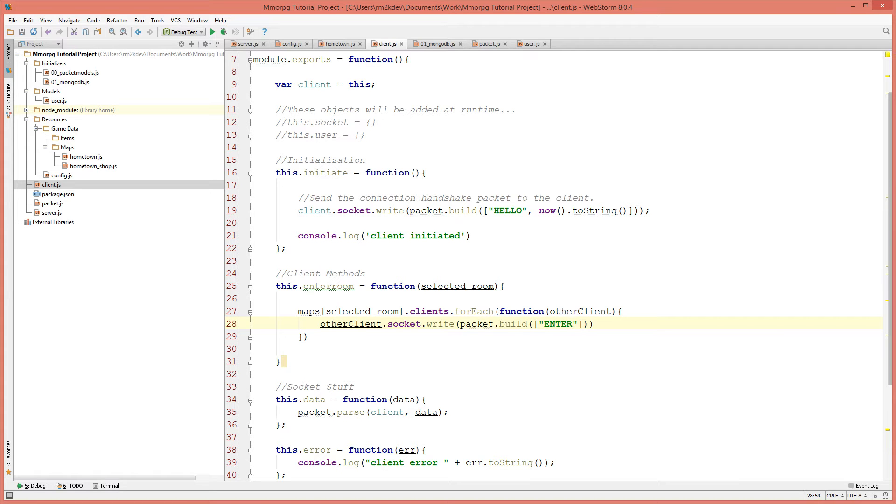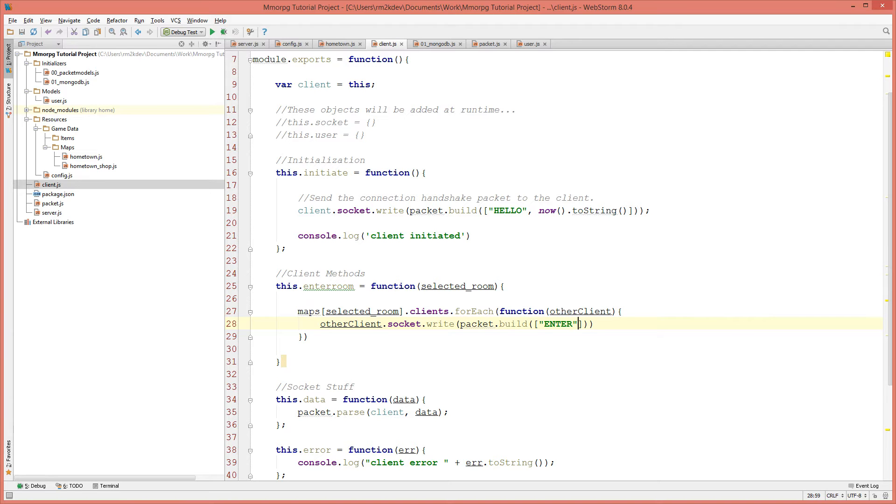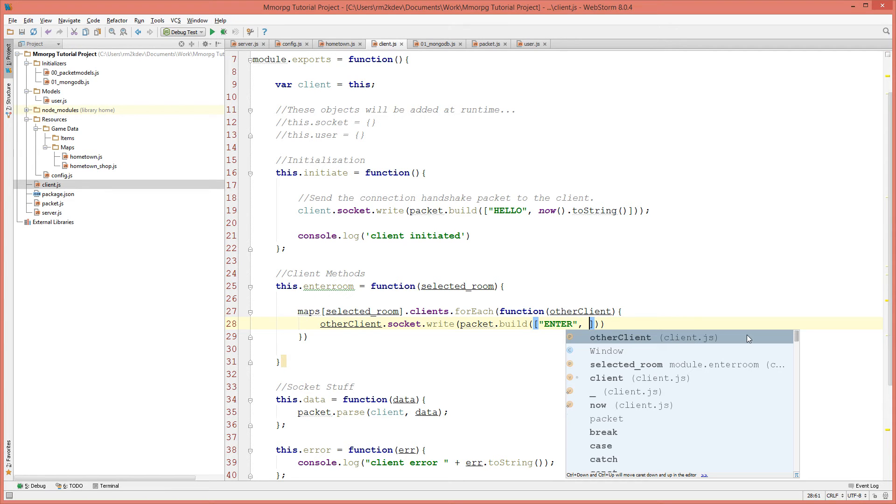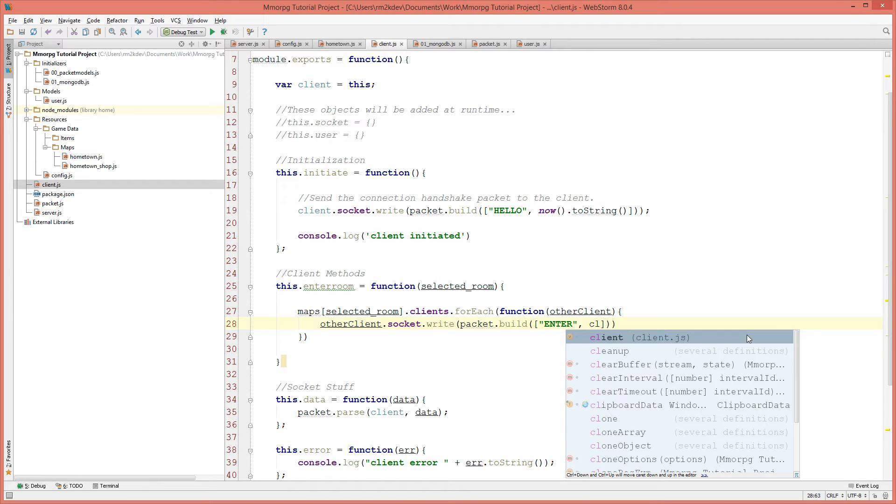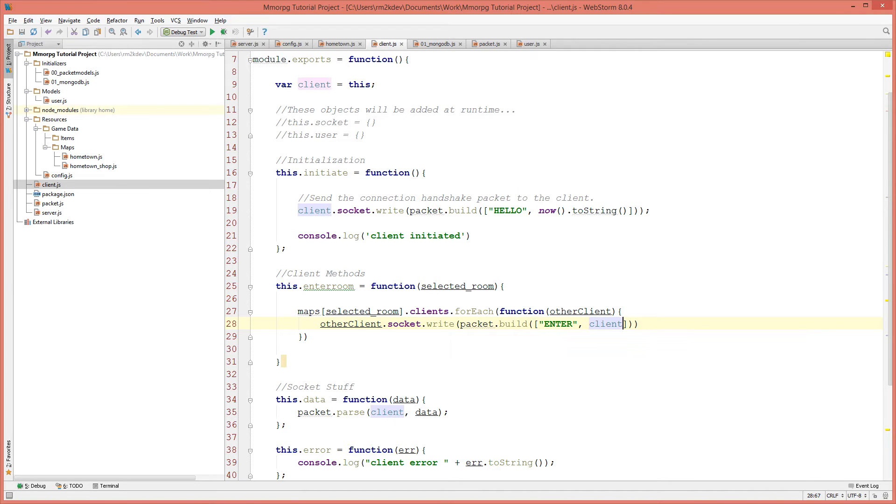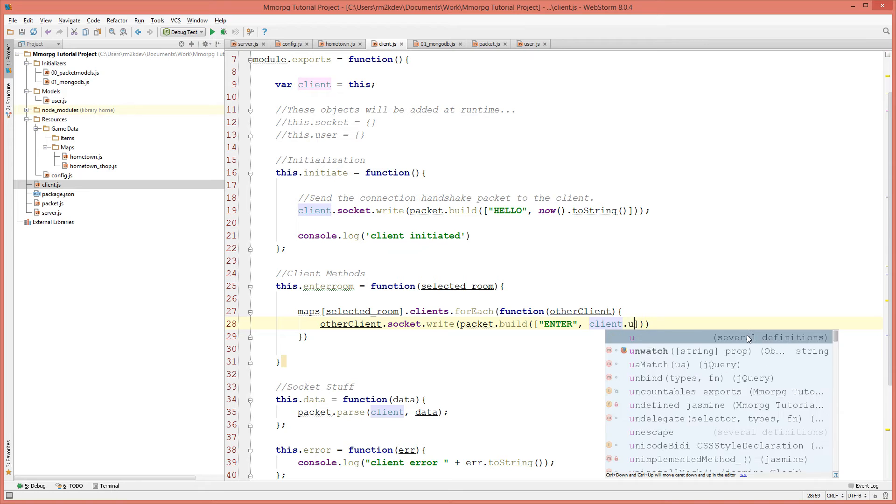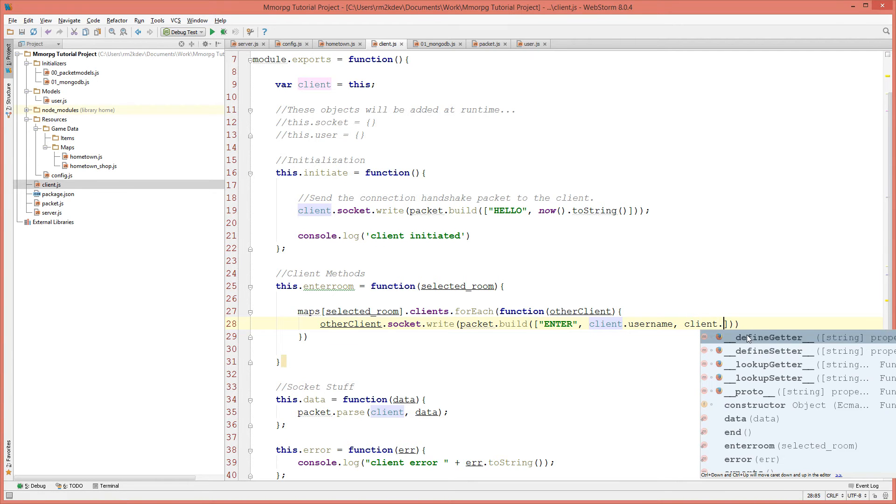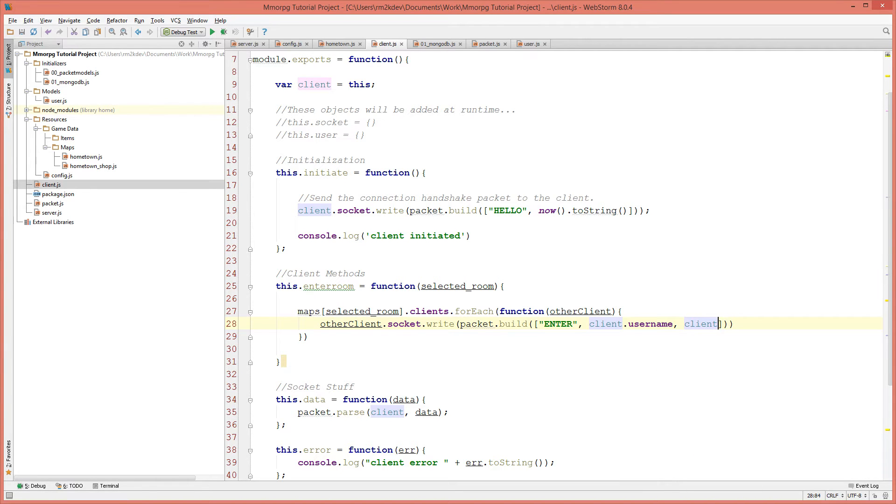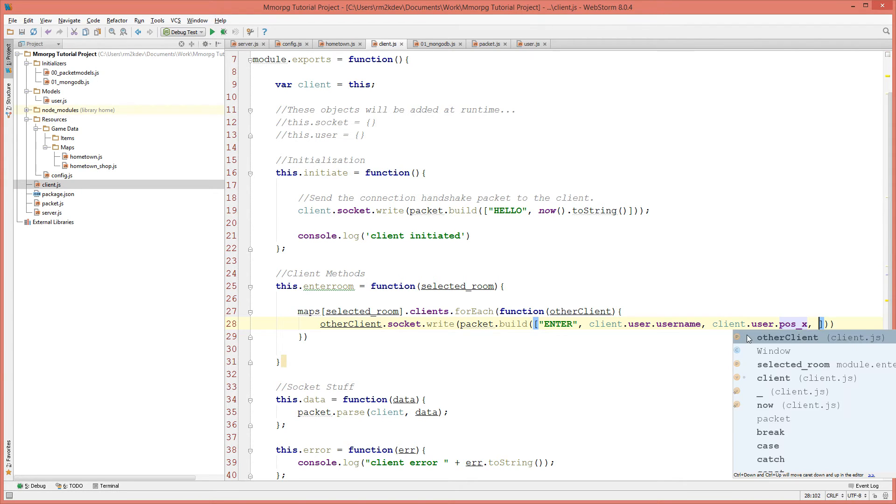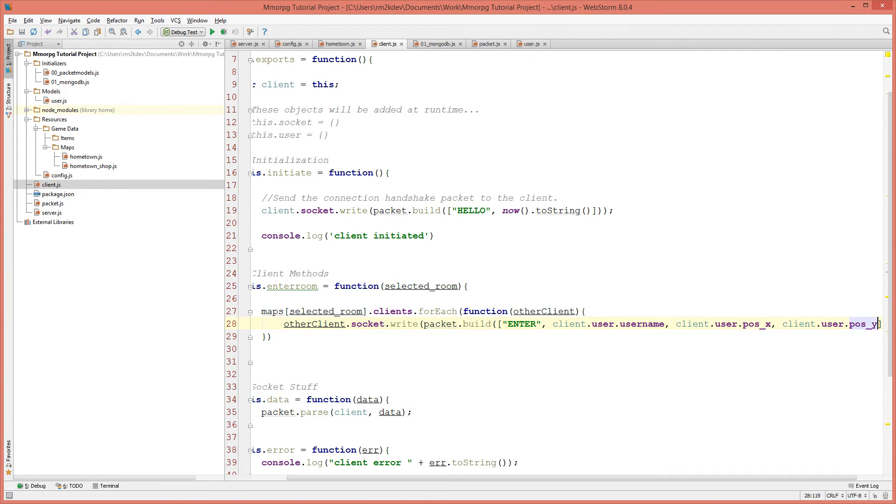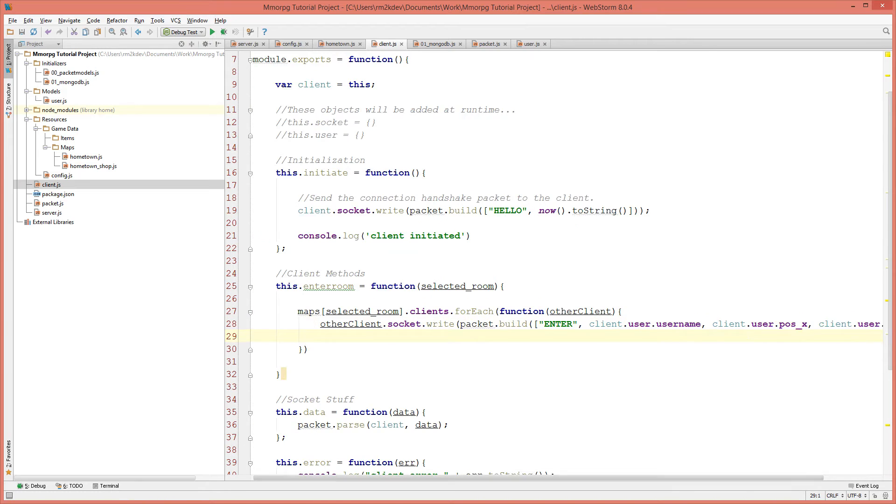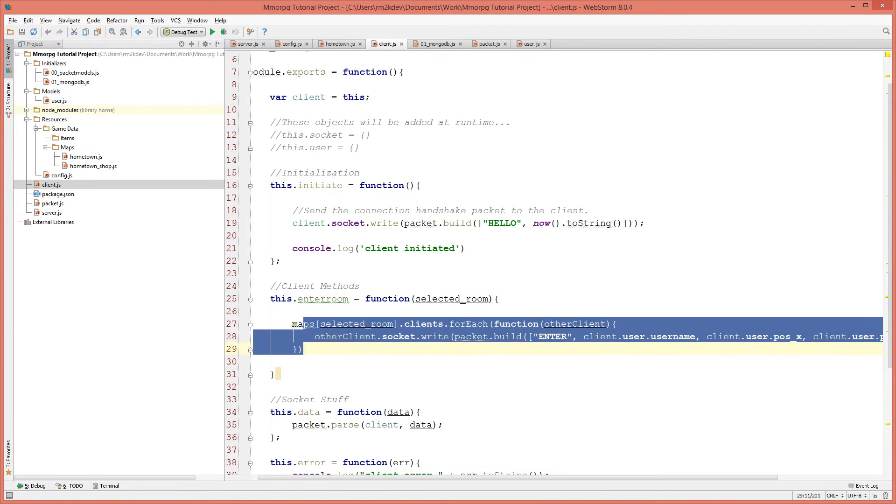So I'm going to pass in enter and we will put the username, the room and the x and y position. Actually we don't need to put the room because we already know the room. It's going to be client dot user dot username, client dot user dot pos underscore X, and finally client dot user dot pos underscore Y. So that is our notification to all other clients on the room that we have entered the room.